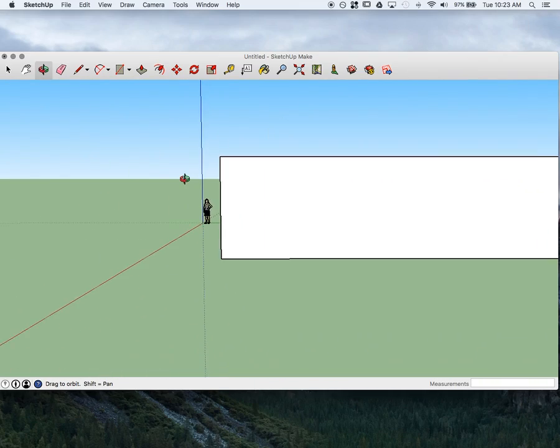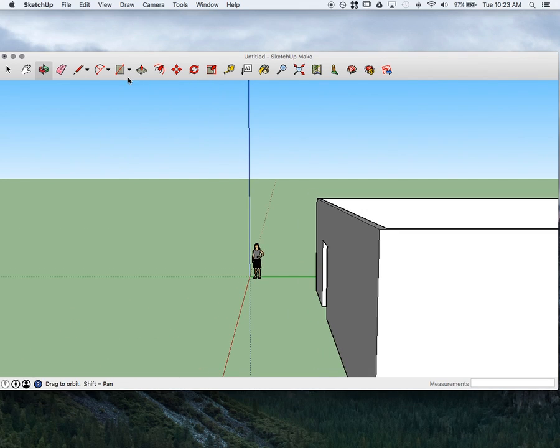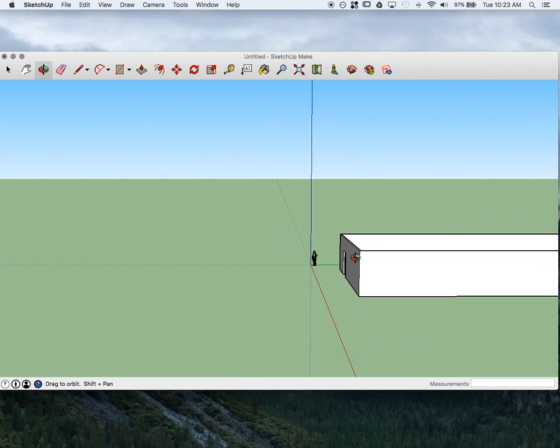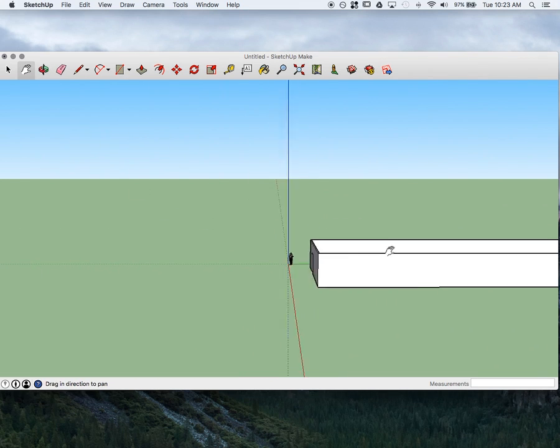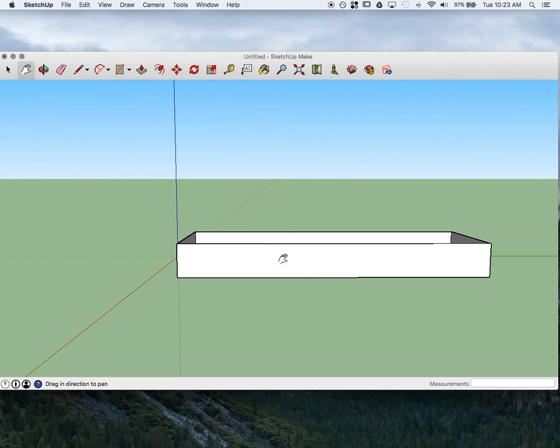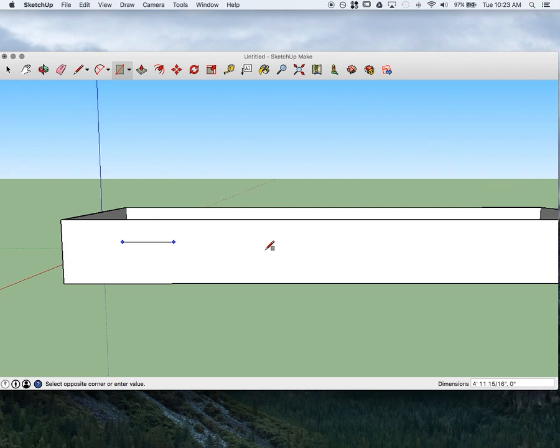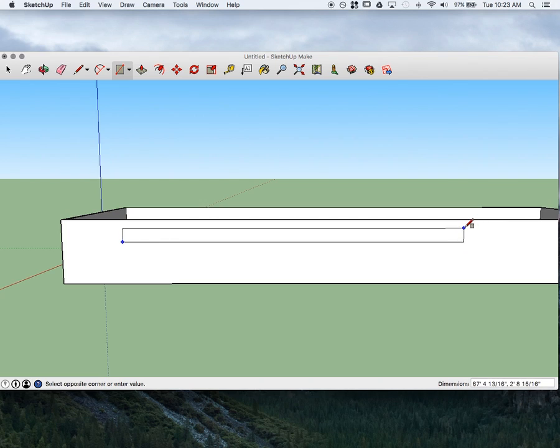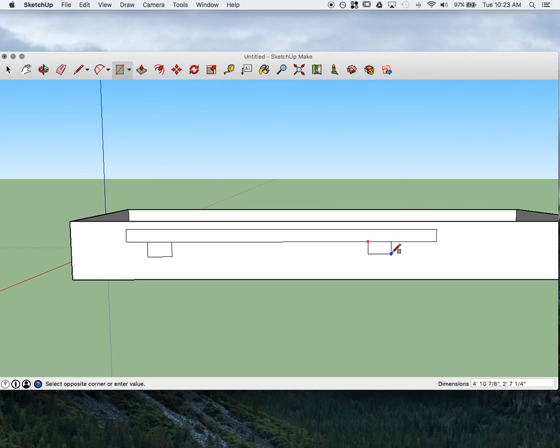I'm going to zoom out a little bit and move it over. Zoom in. Let's say I wanted to put some windows in. I'm going to use the Square tool so I can create a straight line here. Then I'll add my window, add another window, whatever size I want.